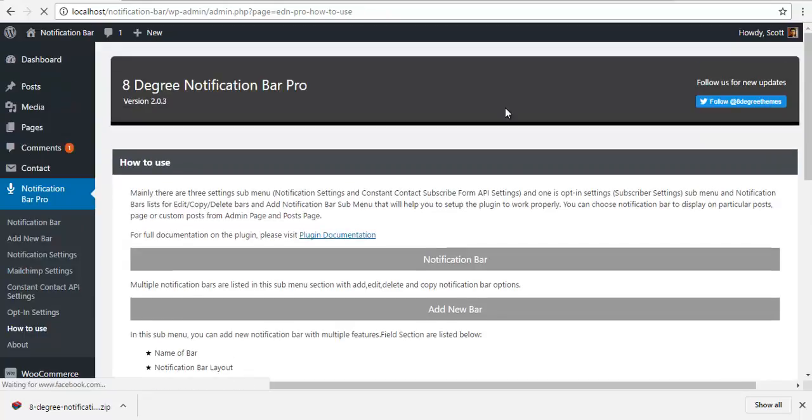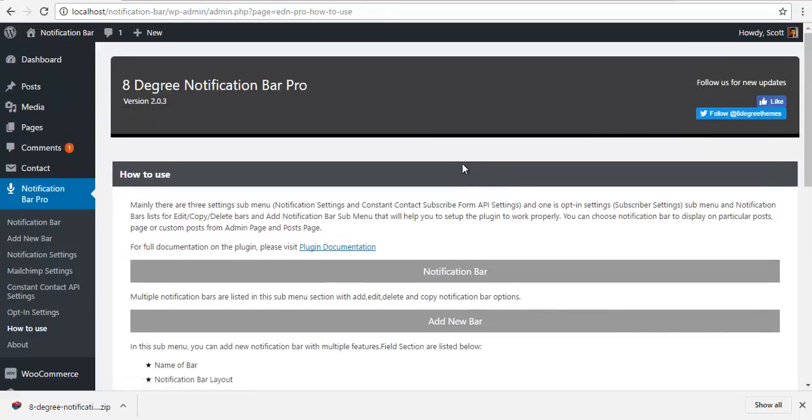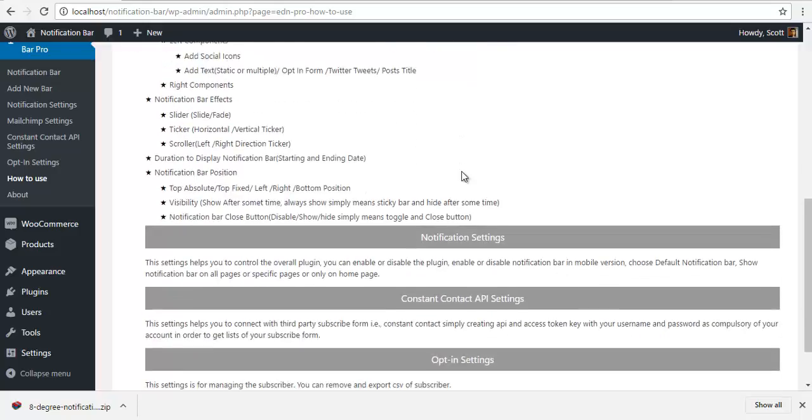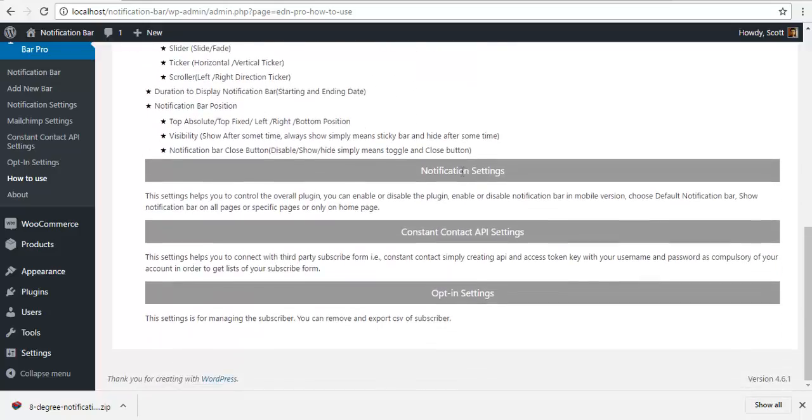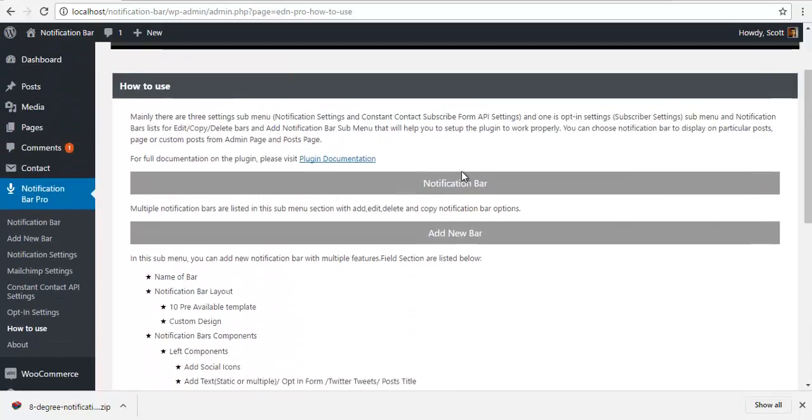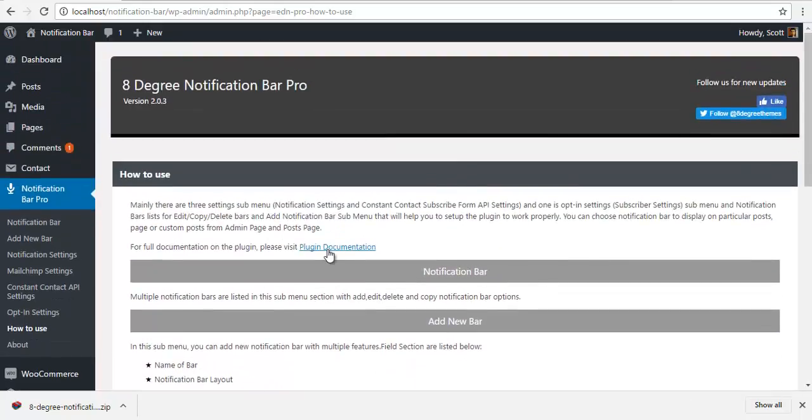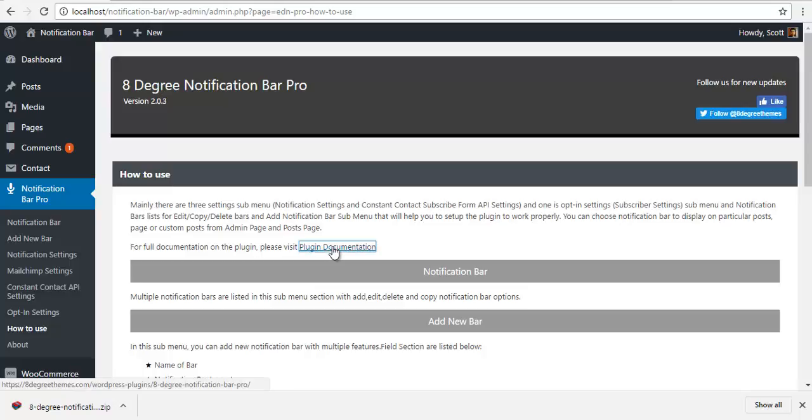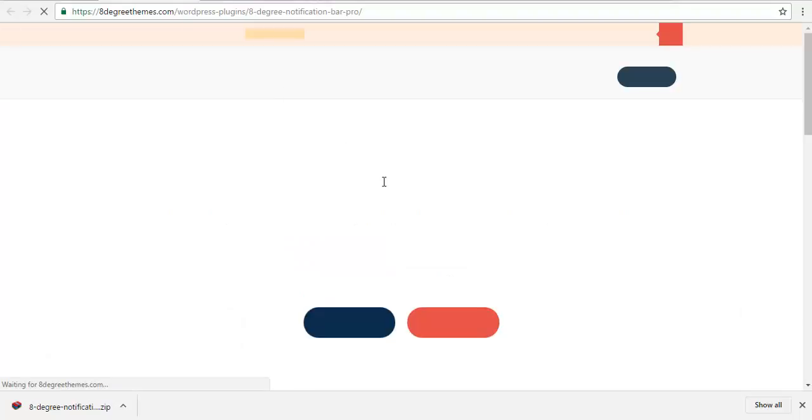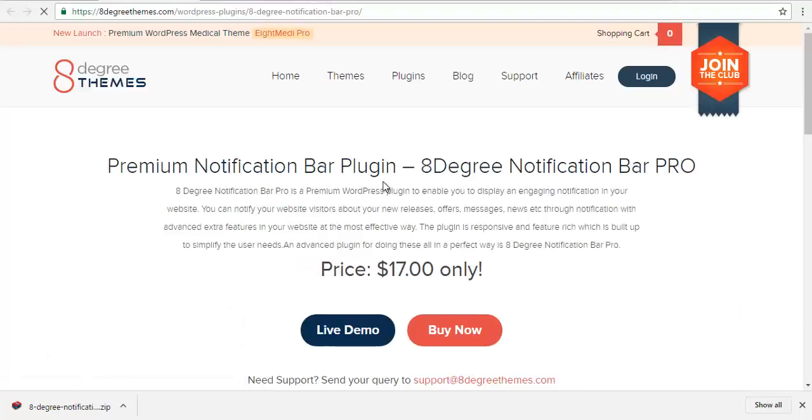And we have a how to use over here. You can have a quick read. Here is the link to the documentation. It will lead you to our detail page.